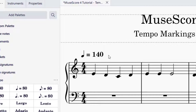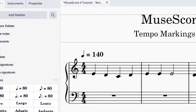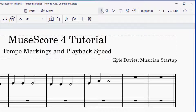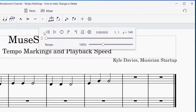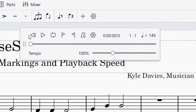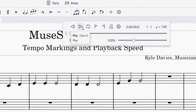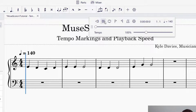Once you've added that tempo marking, it will be reflected in playback. Your playback controls are on the top right-hand side of your screen. You can click the six dots and drag into the screen so that you have more options available for the playback. Now let's play this piece — you'll hear it's at 140, a pretty quick tempo.